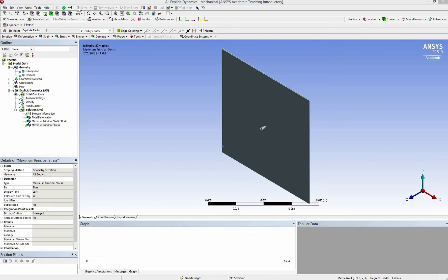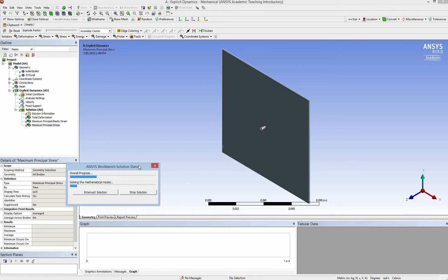Explicit dynamics is a bit time consuming. As you can see here, the progress is very slow, so I will be back in a few minutes.